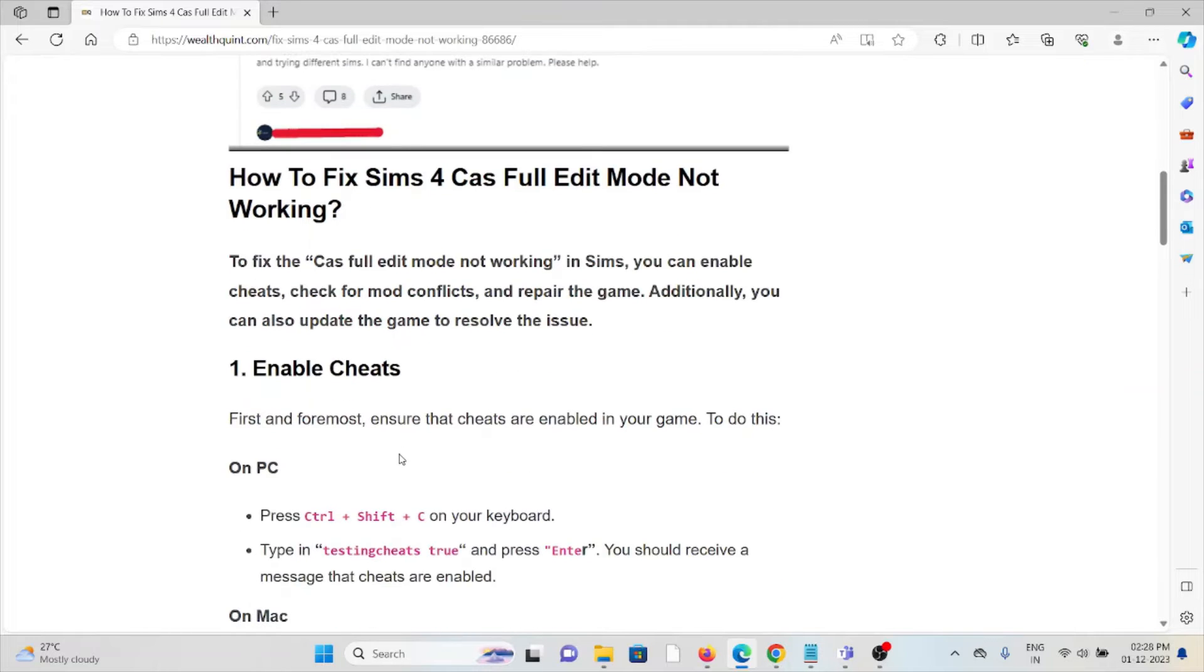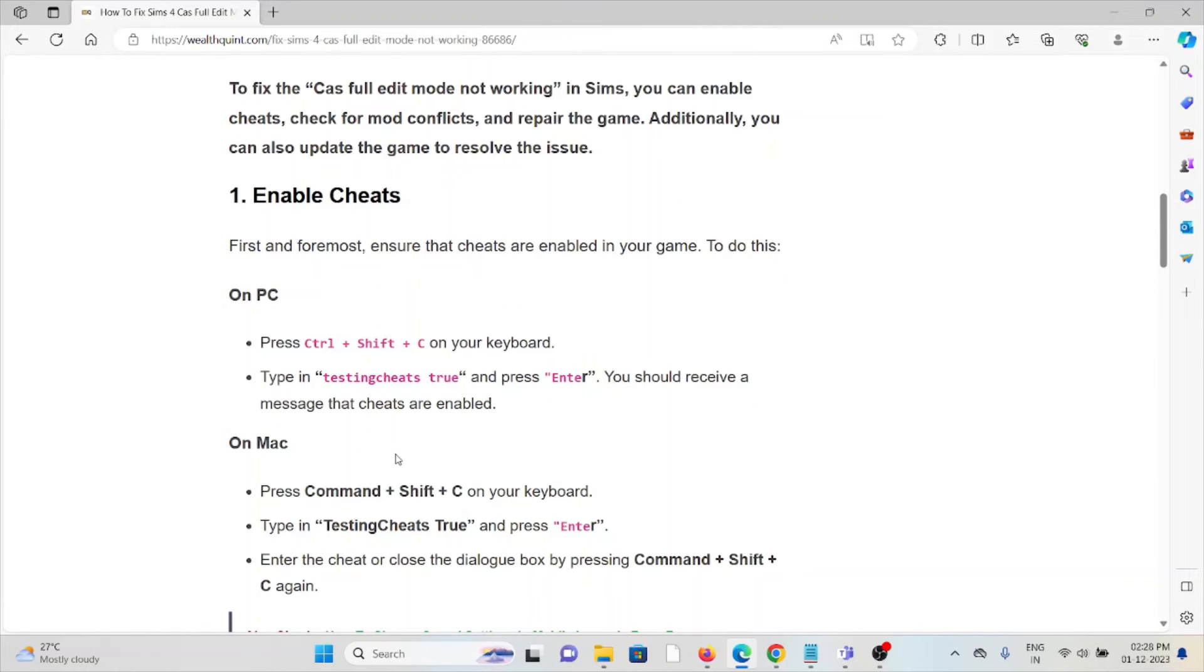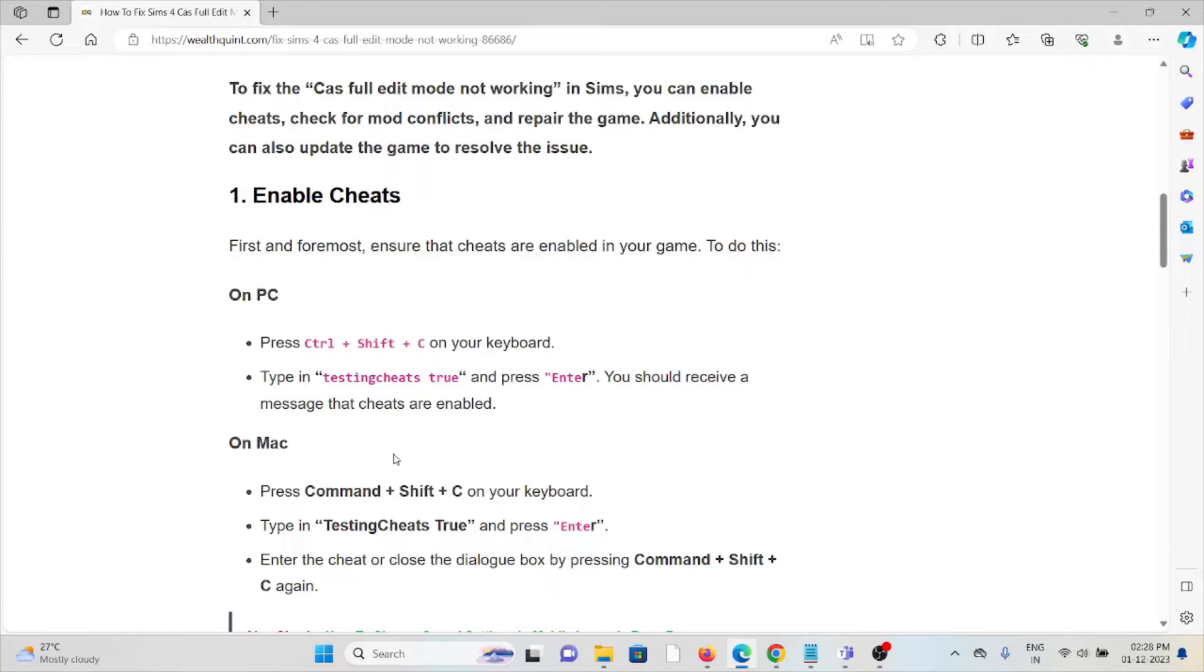The first method is to enable cheats. First and foremost, ensure that cheats are enabled in your game. To do this on PC, press Ctrl + Shift + C on your keyboard, type 'testingcheats true', and press Enter. You should receive a message that cheats are enabled.